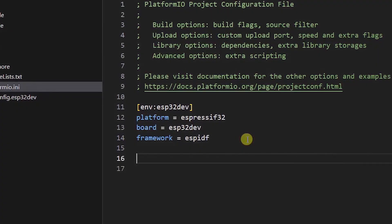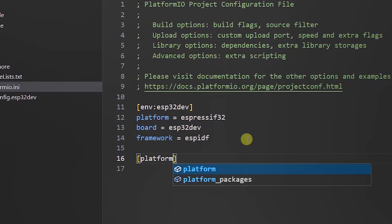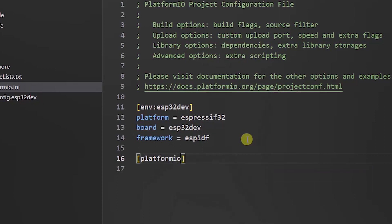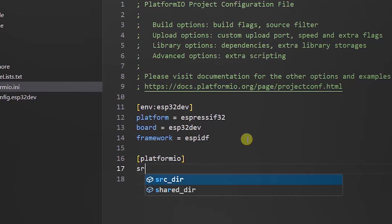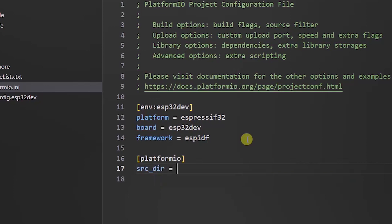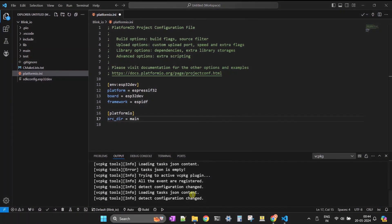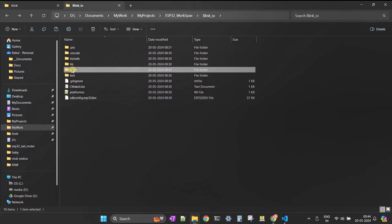Open the platformio.ini file. Add a new section called [platformio], and in this section add a new parameter: src_dir = main. This will attach our main folder into the project.